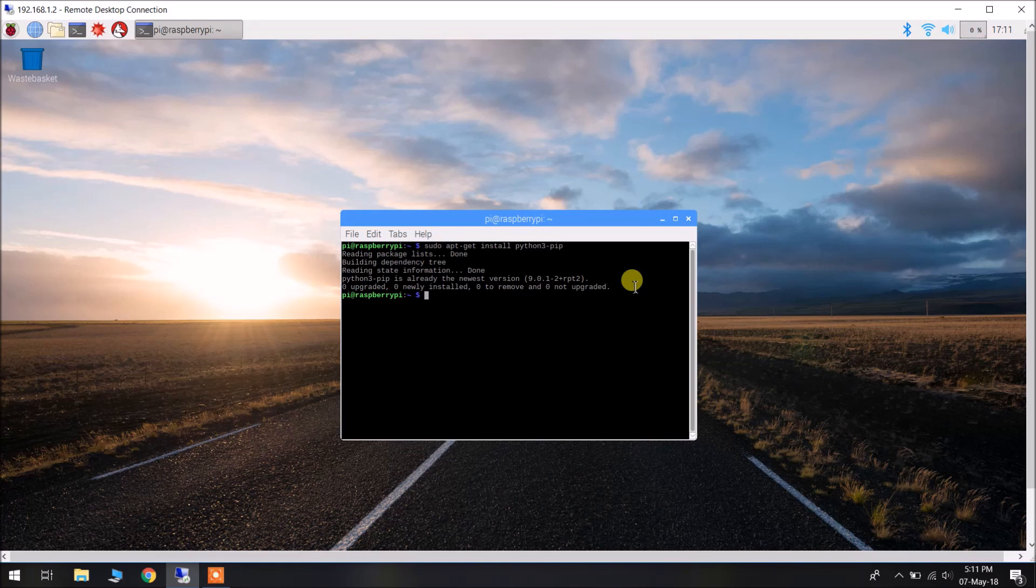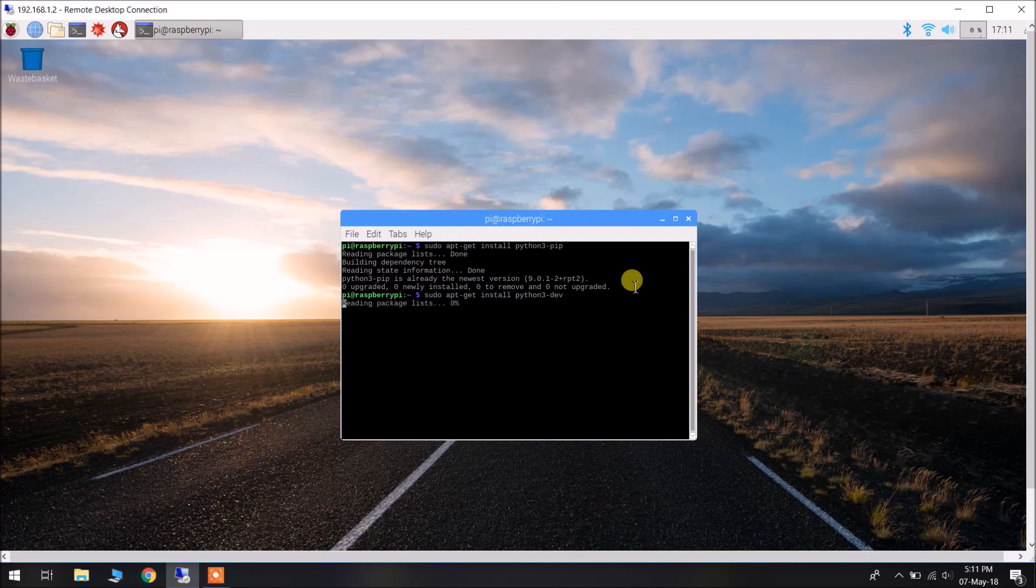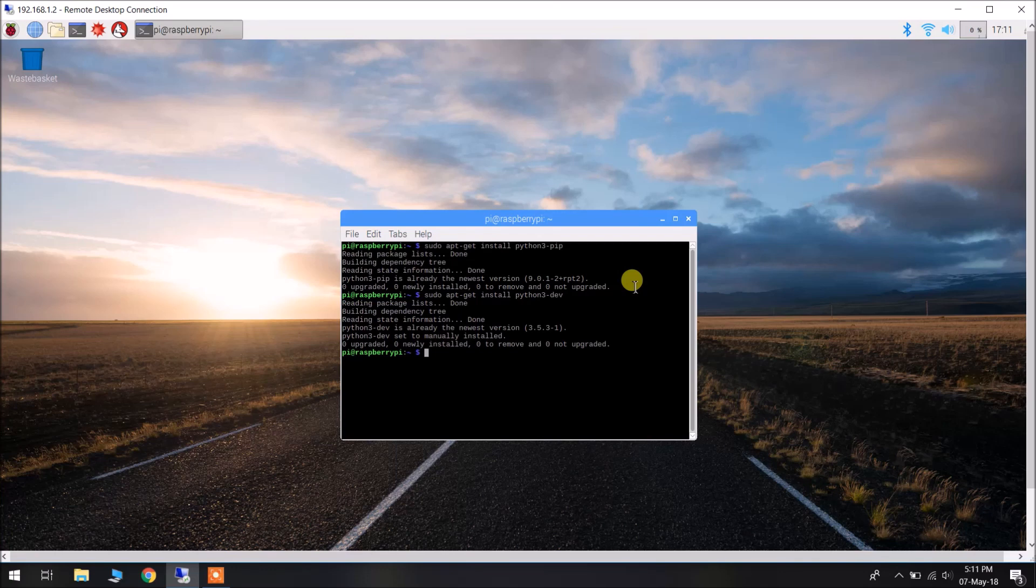Then we will install Python 3 development tools: sudo apt-get install python3-dev. It is also the newest version right now.